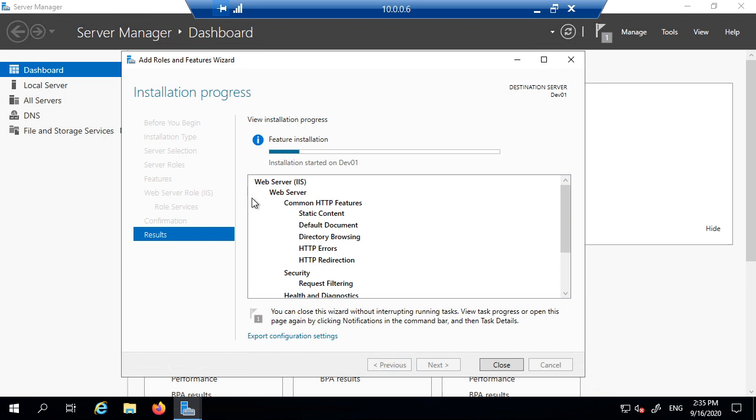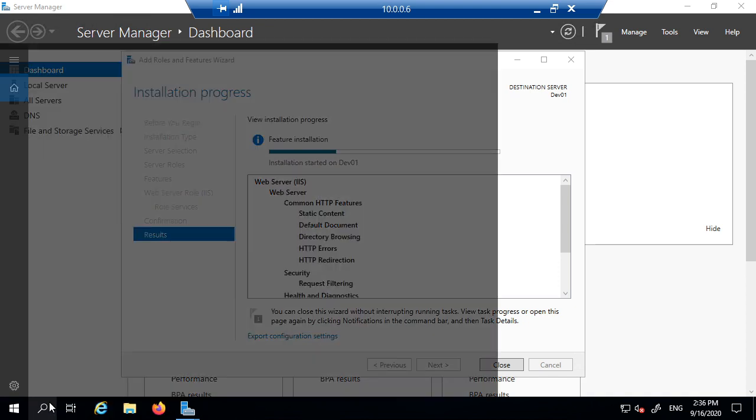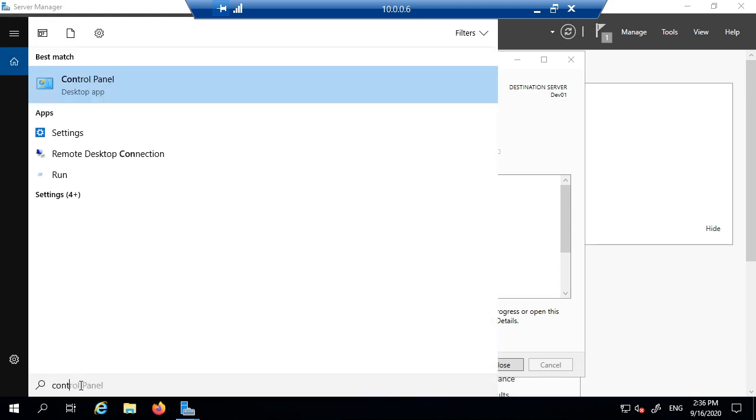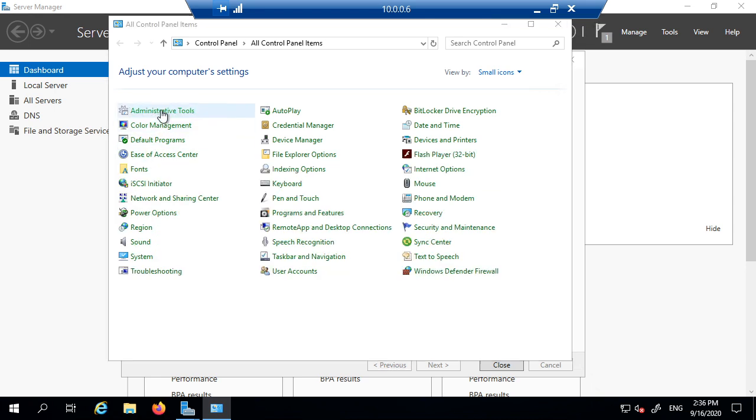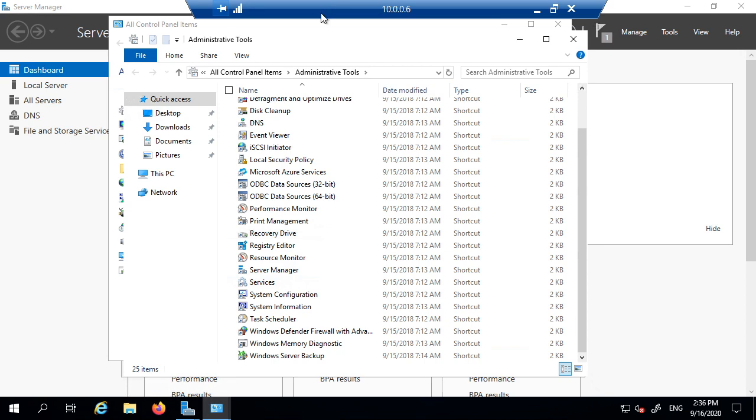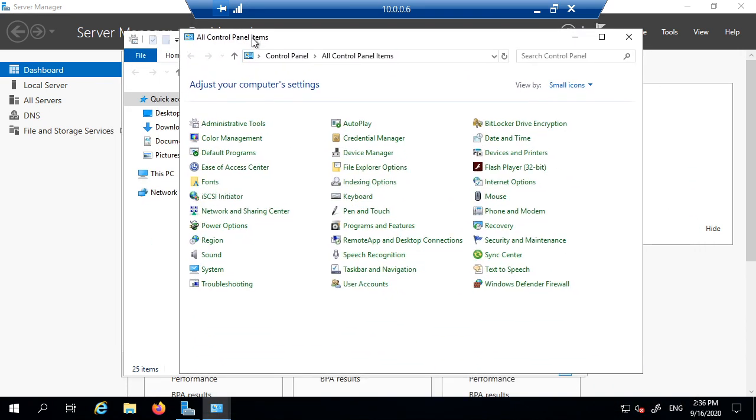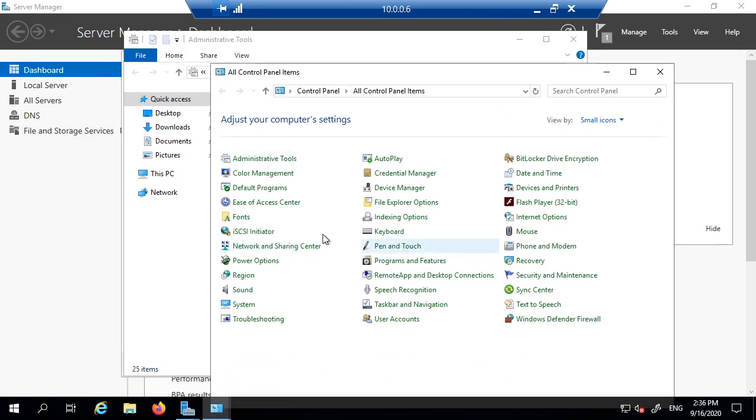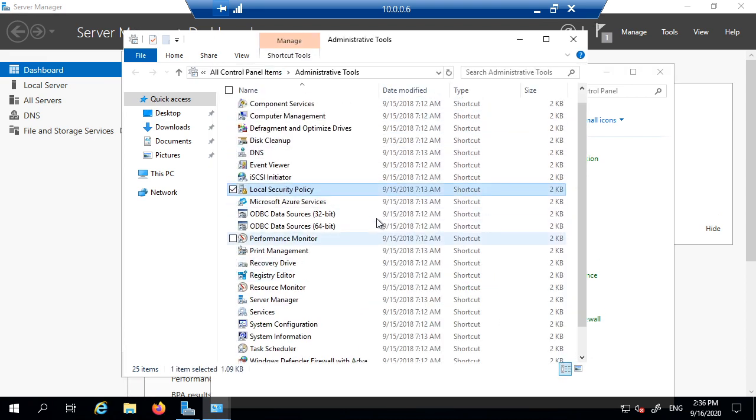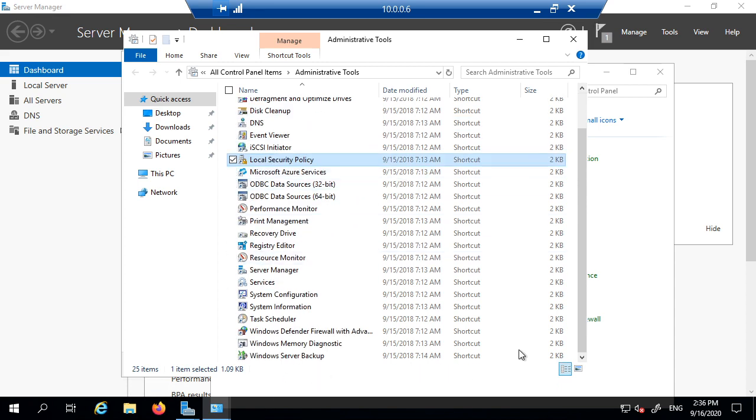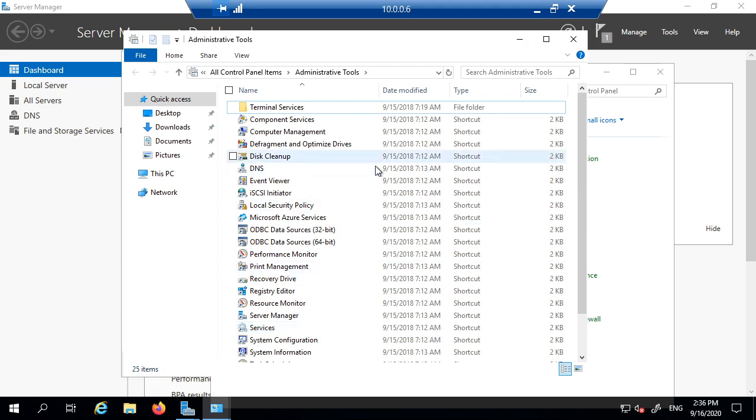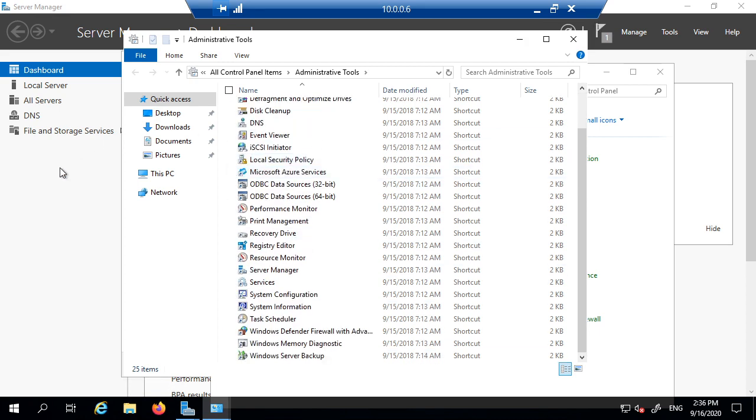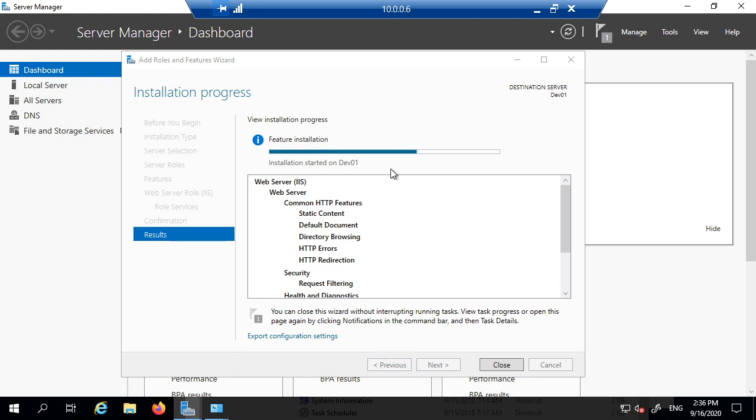While that is installing, I will show you where the management tool will be once it's installed. So you go to Control Panel, go to Administrative Tools, and once that installation is complete, IIS will appear in here. It's not there within the tool, it will appear in here. It's not appeared at the moment. That's because the installation is not complete, but this is where it will appear. And once the installation is complete, we can then go into management of IIS, and we will be creating a website.